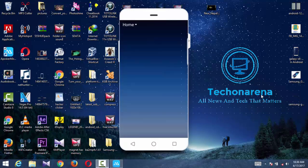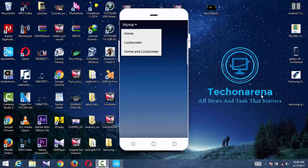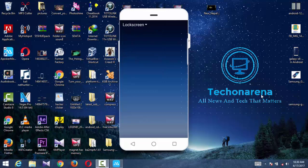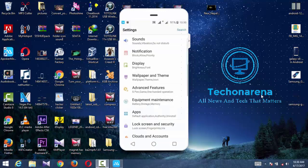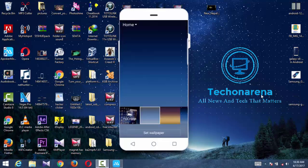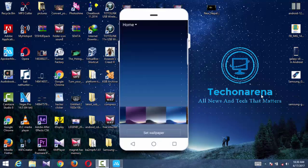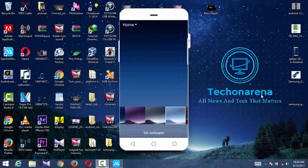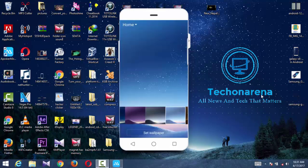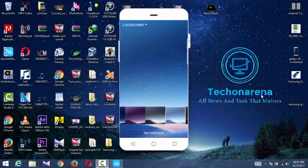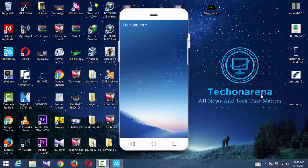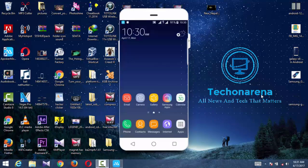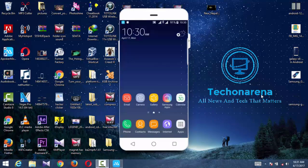Every bug has been fixed on this ROM. On the S7, the lock screen wallpaper was not changing - we were not able to change the lock screen wallpaper. In this ROM, we can change the lock screen wallpaper too.